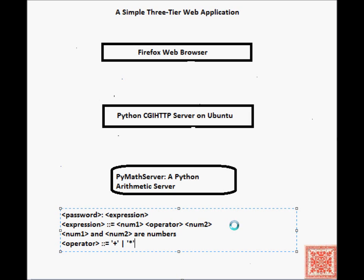The client browser will request that the Python CGI HTTP server will run a specific script.